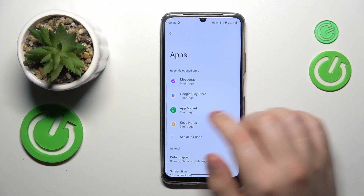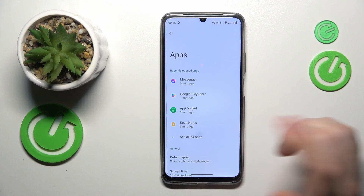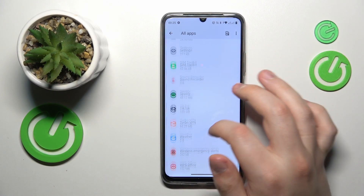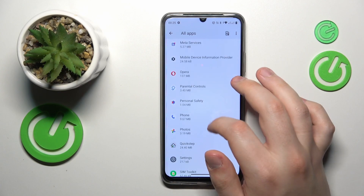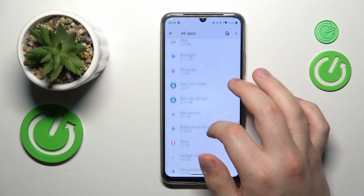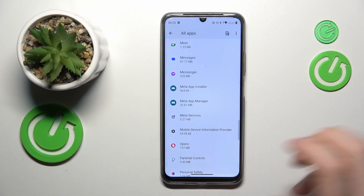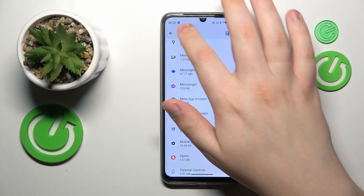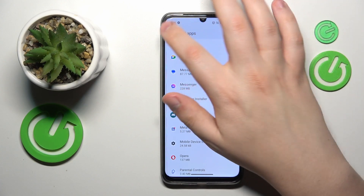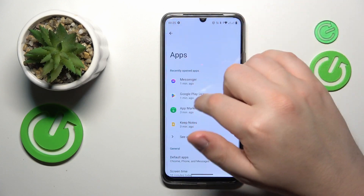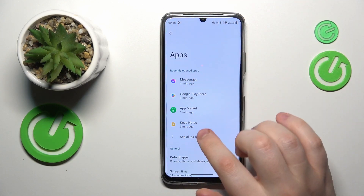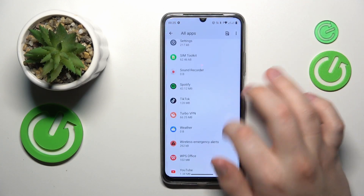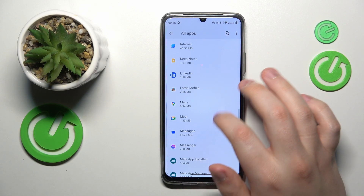I could actually tap on Messenger even from here, but let's do it for the purpose of generalizing this tutorial, since not everybody will have Messenger in the list of recently opened apps. So find the Messenger app.